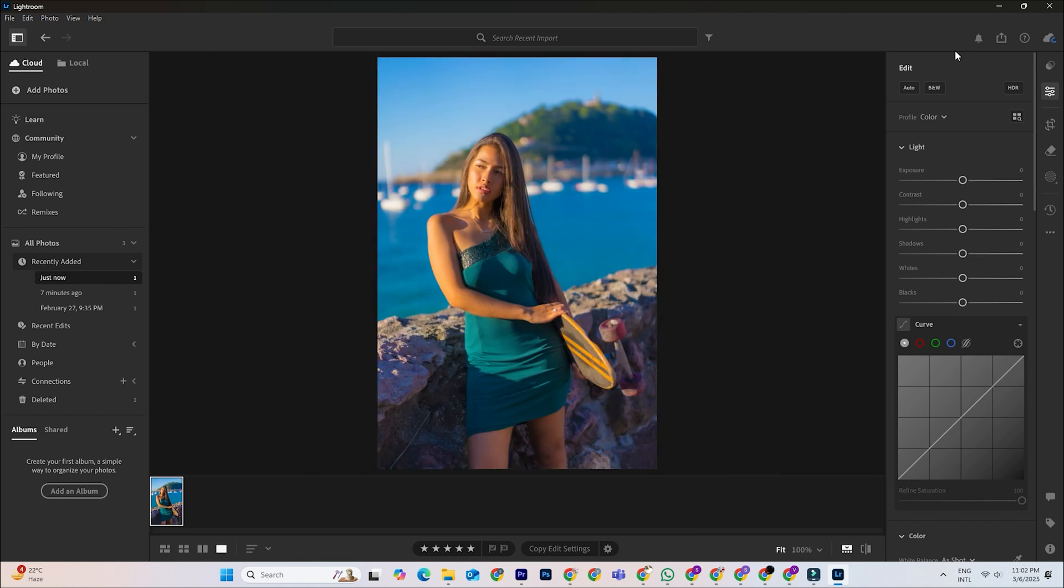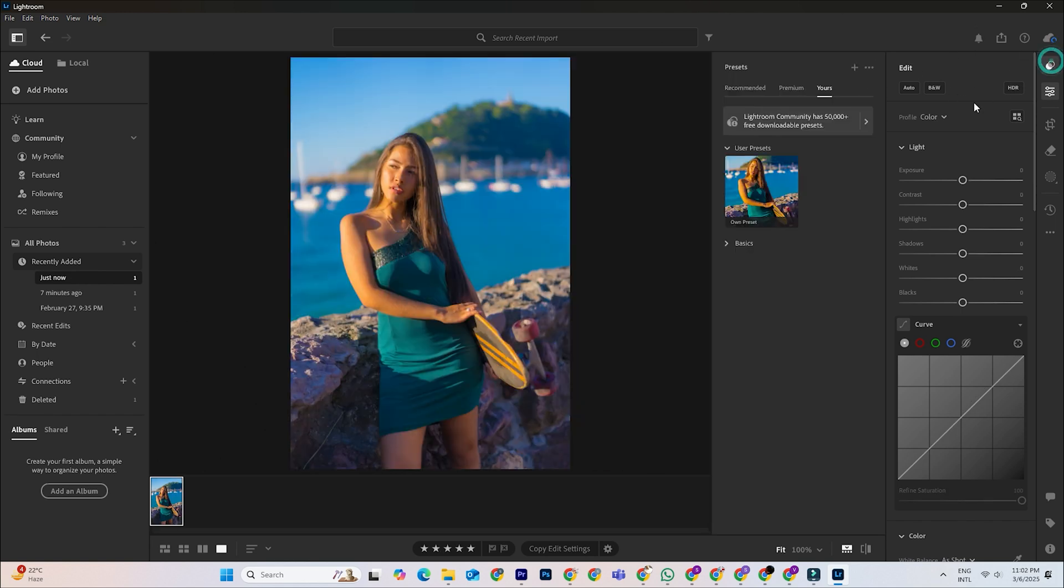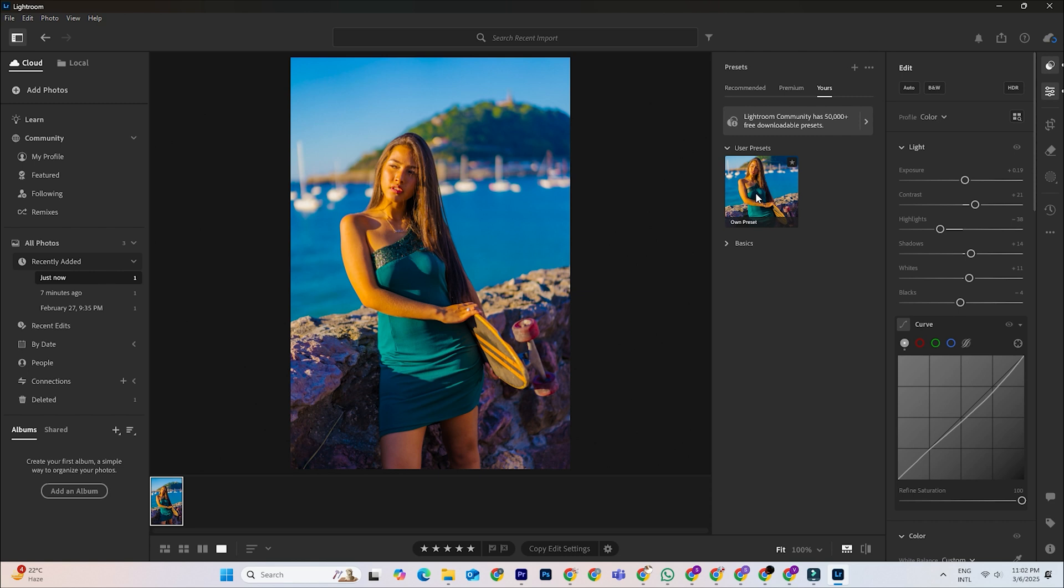If you want to improve your editing even further, check out the video linked in the top right corner. In it, I show you how to use the graduated filter in Lightroom for even more professional edits.